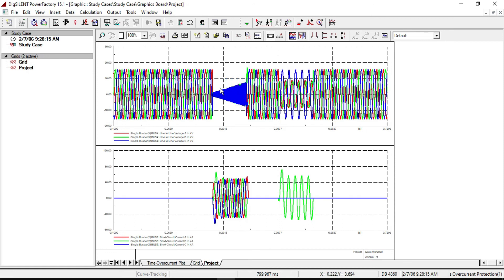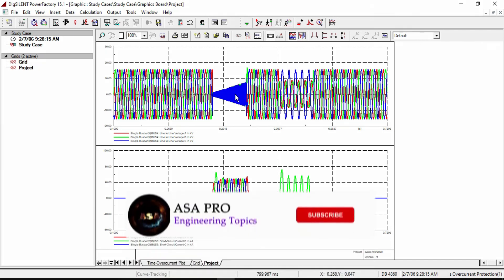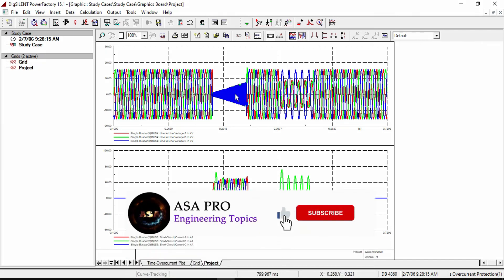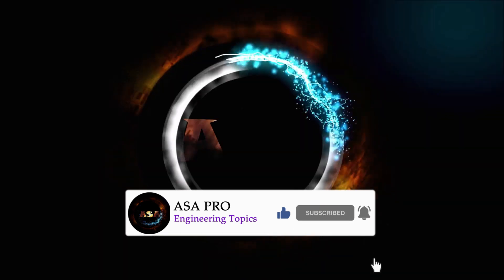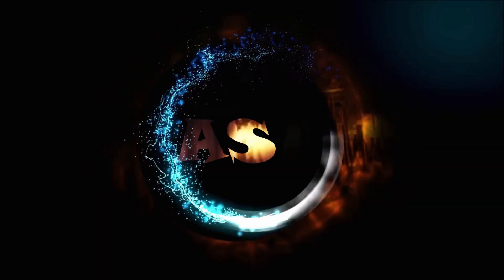As expected, the voltage is not affected as much with the wind farm in the system. I hope that you can learn the concept. If you found this video useful, please like and subscribe. Thank you for watching and see you in the next video.